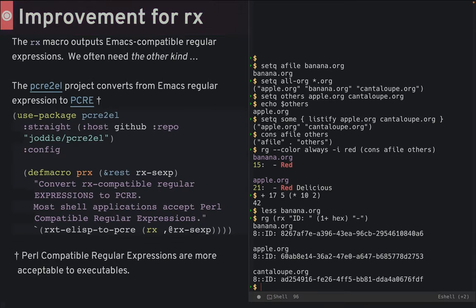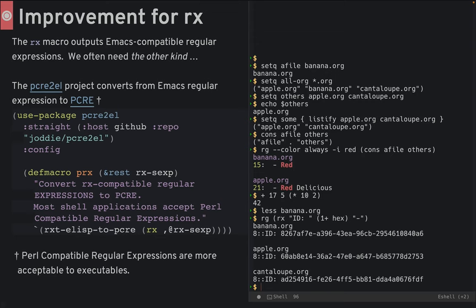But I have another improvement for this. While the rx macro is freaking cool for Emacs Lisp, it doesn't always translate to regular expressions that are accepted by most commands.